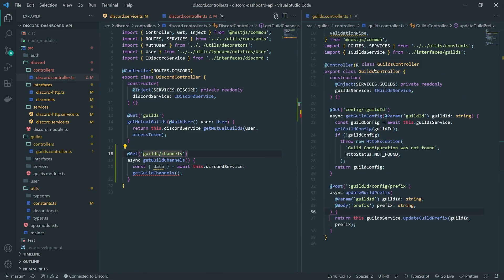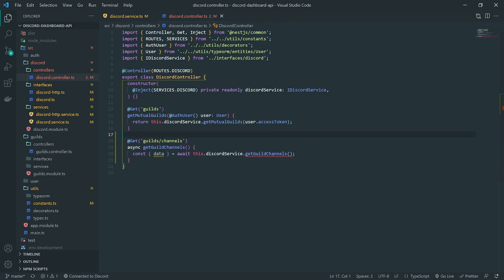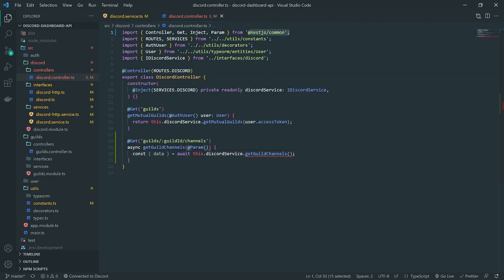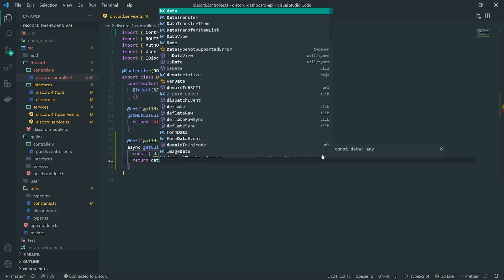Looking at the guild controller for reference, for this endpoint I need to get the guild ID in the route. Since it'll be prefixed with slash discord there won't be any conflicts. The route is going to be slash guild slash colon guild ID slash channels — very similar to how the Discord endpoint has it. We can get the route parameter using the Param decorator imported from the NestJS common package, get the guild ID as a string, and for now just return the data to see what's returned from the endpoint.